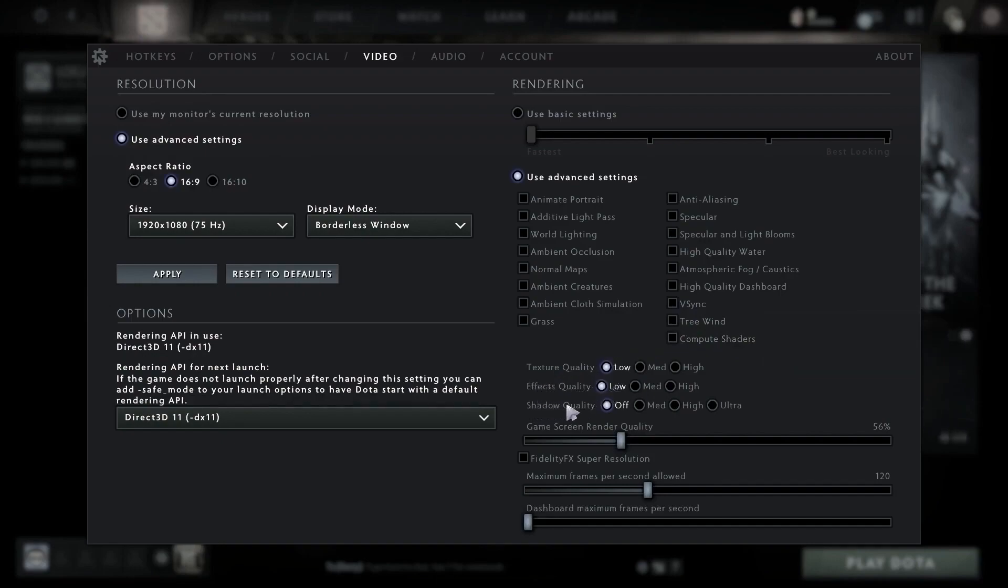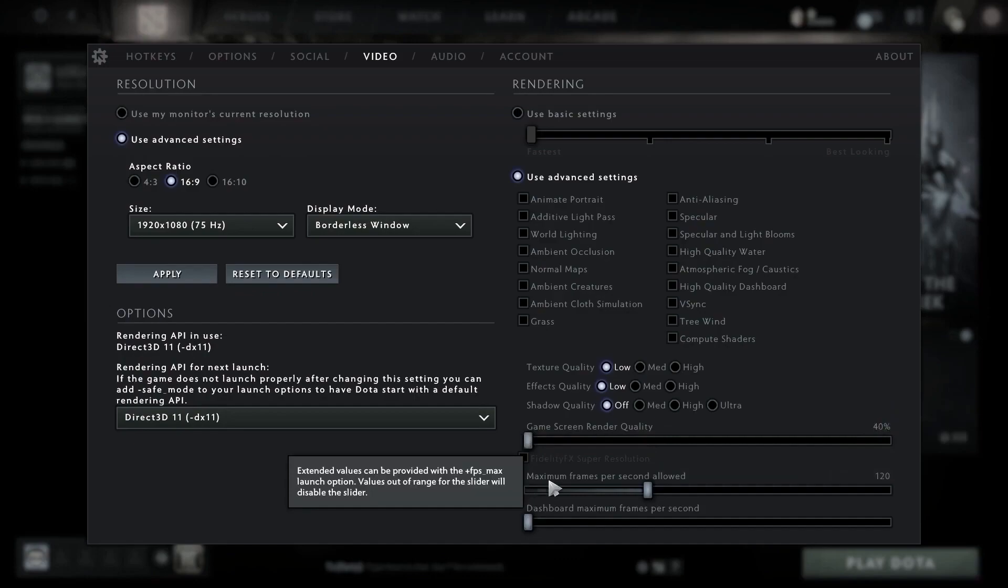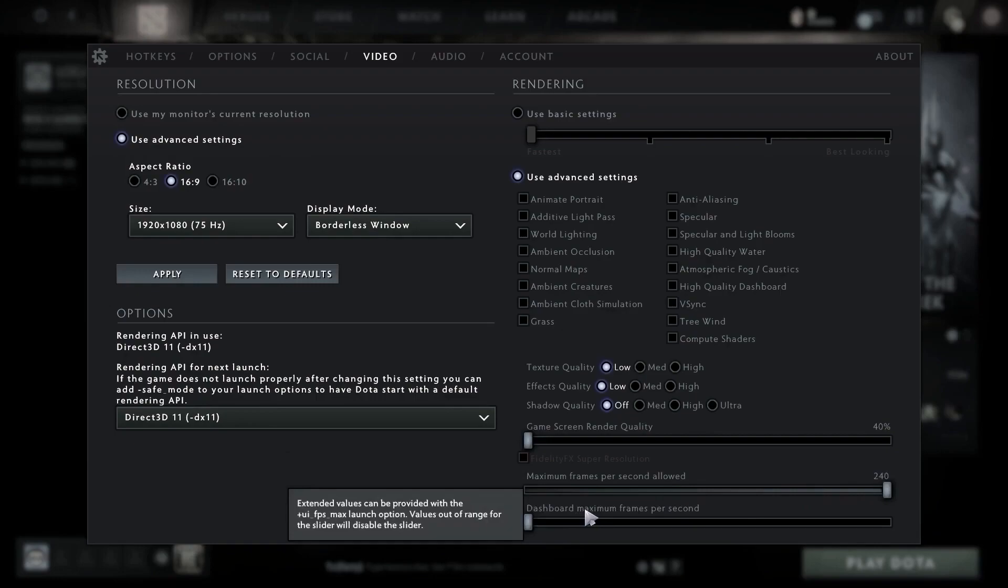Game screen render quality, select 40 percent. Maximum frames per second allowed, select 240. Dashboard maximum frames per second, select 240.